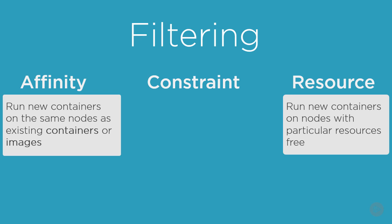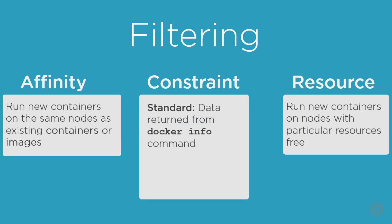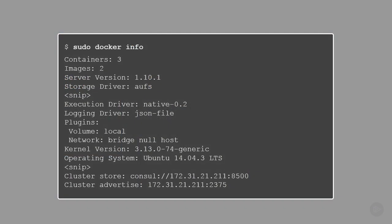Then there's constraint filters, and in my opinion this is where the cool stuff happens. Constraint filters come in two varieties: standard constraints and custom constraints. The standard constraints are all based on metadata returned by the docker info command. Right now we can filter based on node name — which I've apparently snipped off of this output — but you can filter on node name, as well as storage driver, execution driver, kernel version, and OS version.